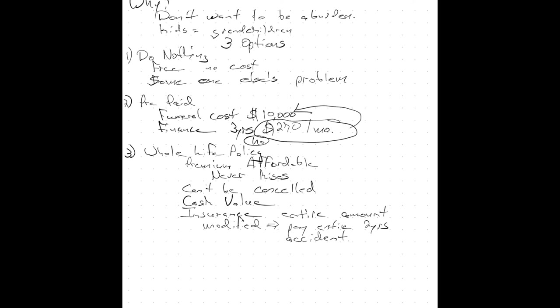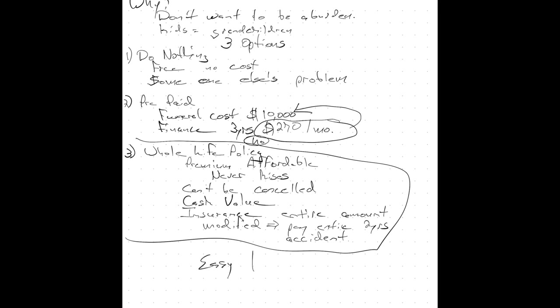And at that point, Mr. Prospect is nine times out of ten going to choose a whole life policy. We will start working on a quote that is easy to afford. And then I'm going to ask Mr. Prospect, what's your social?